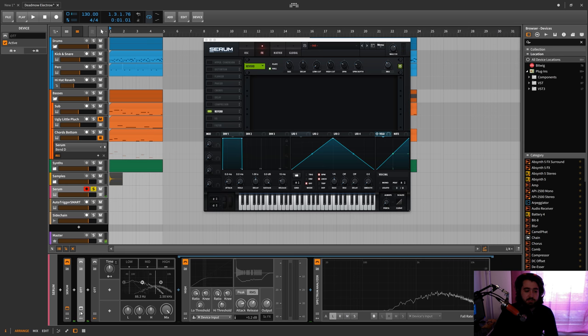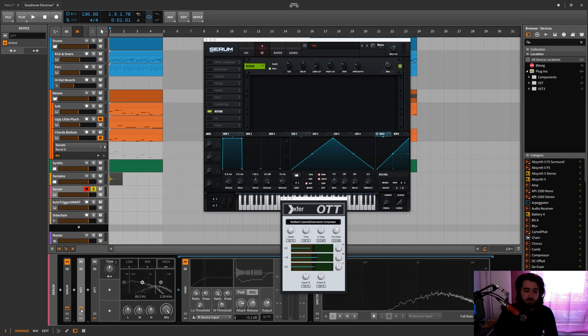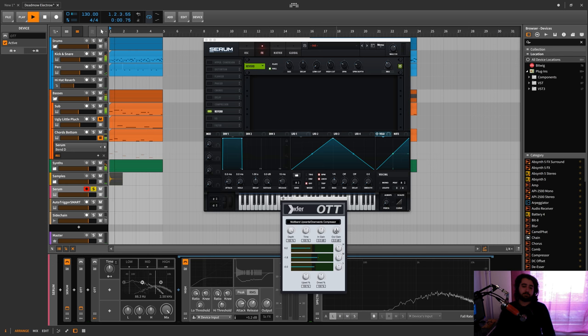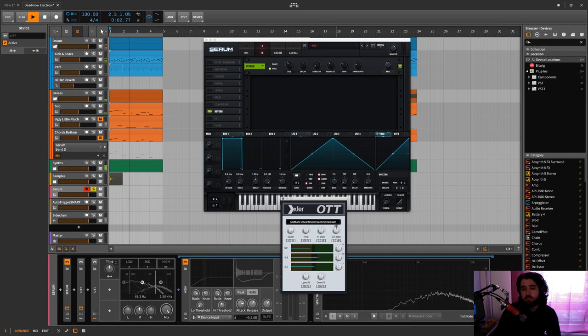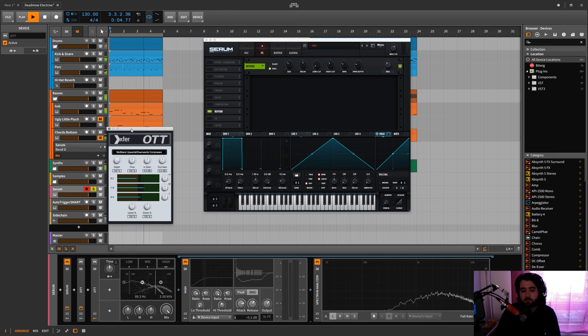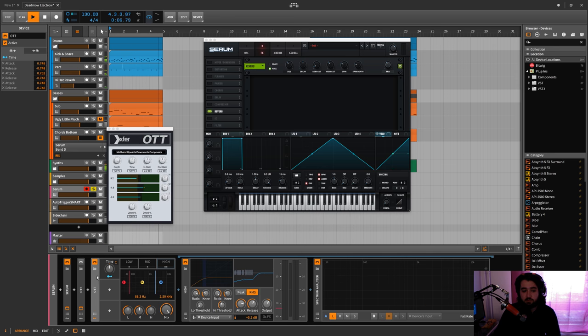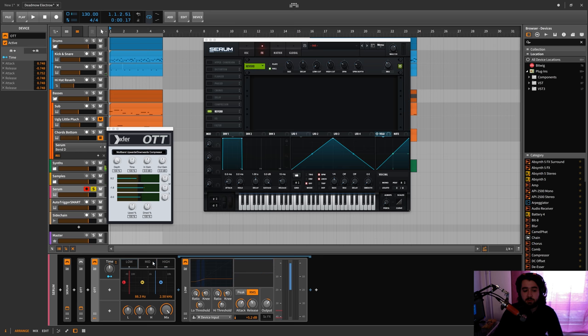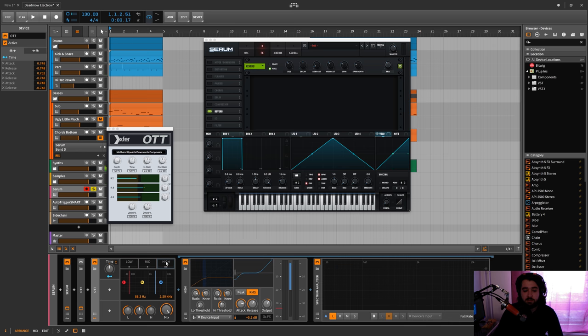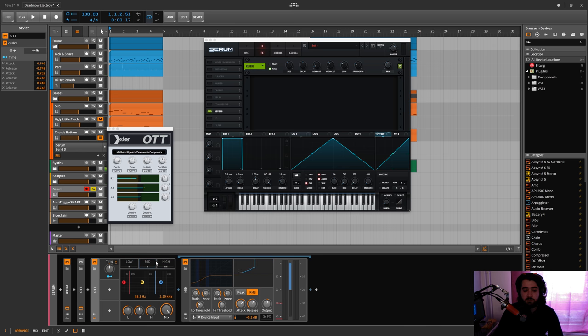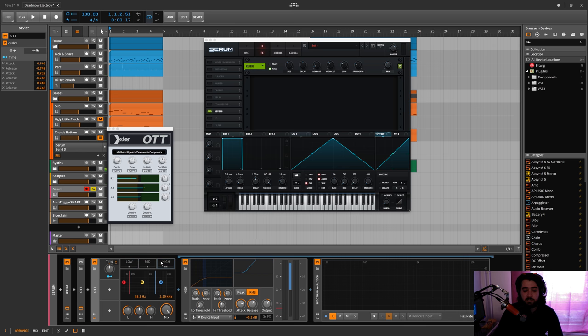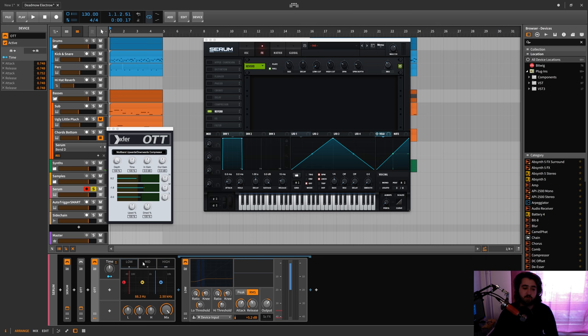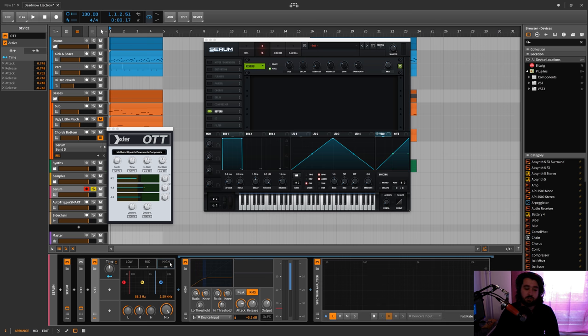Yeah I think this OTT is a bit louder in general. So that's the thing, it's like what OTT is better? Like is it better to use this little plugin or is it better to have like a really really customizable plugin like this?